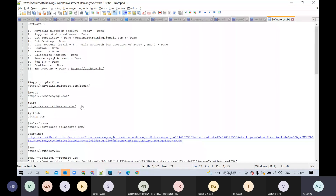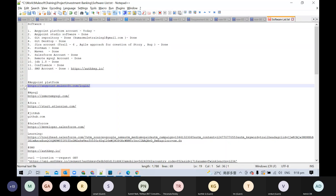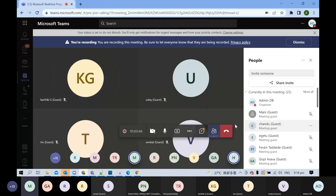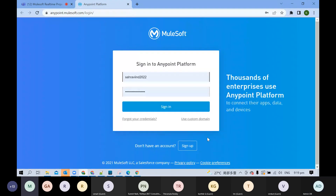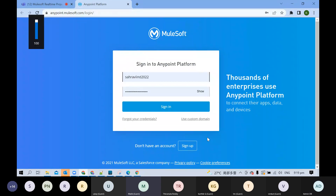Let's start with the first software — that will be the Anypoint Platform account. For this account you need to go to this particular URL. It seems to be keep loading — is it only for me?